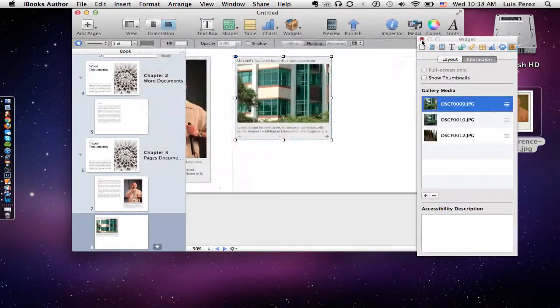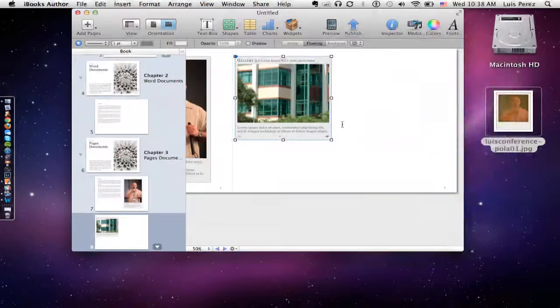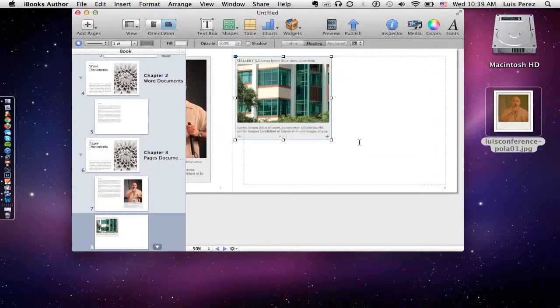So in this tutorial, I've shown you how to add images to your iBooks as well as how to use the gallery widget to add more than one image at a time into your document.